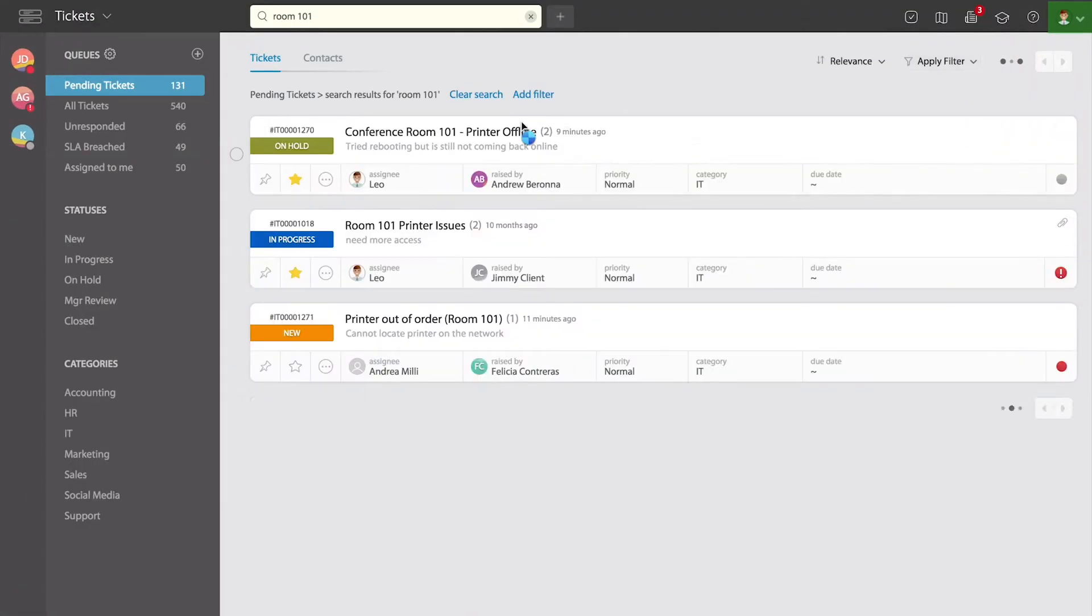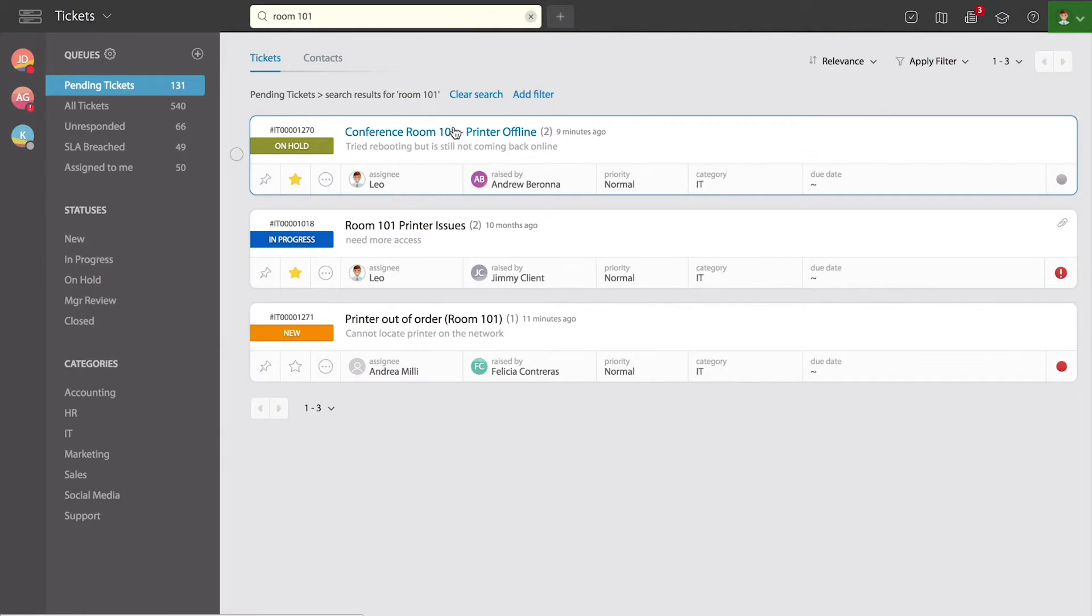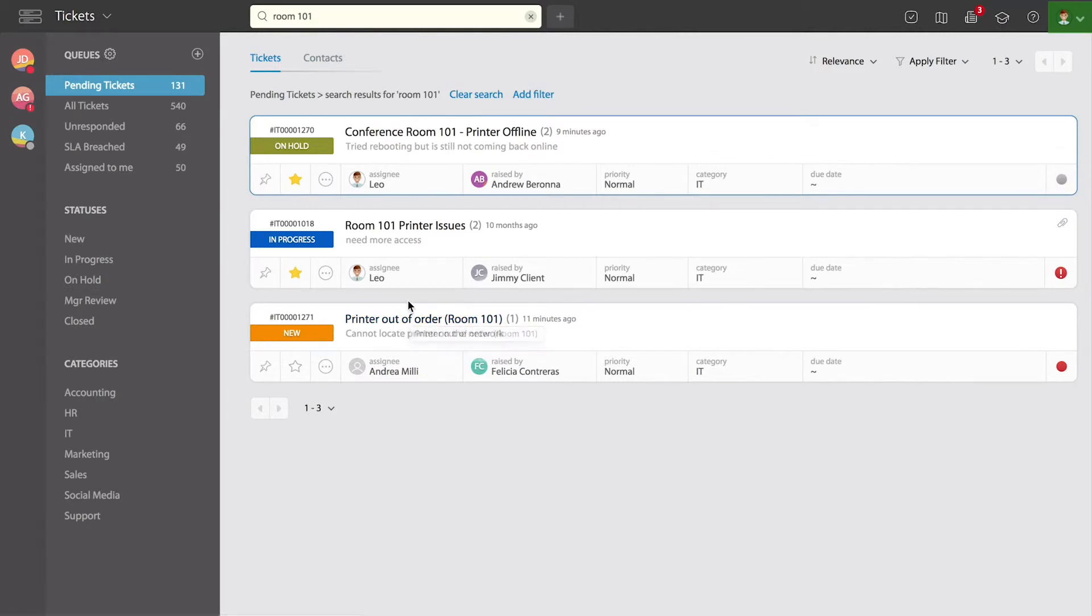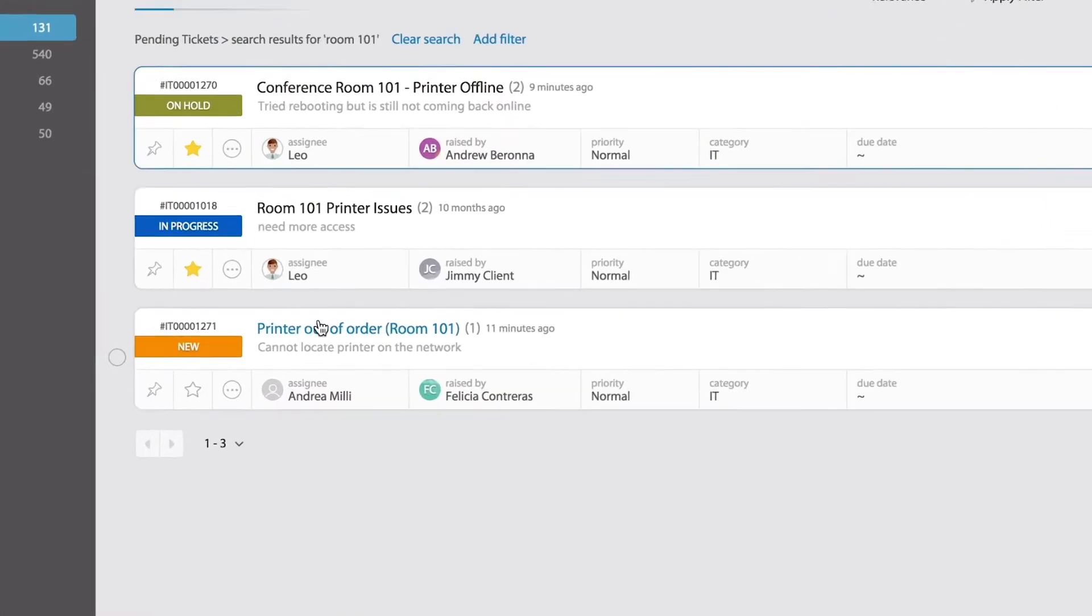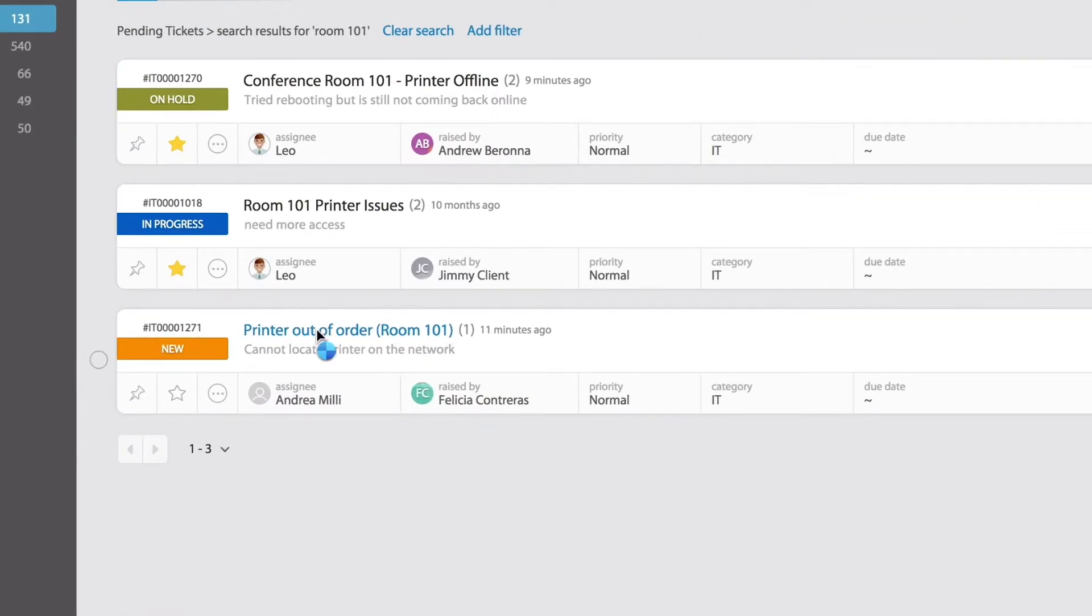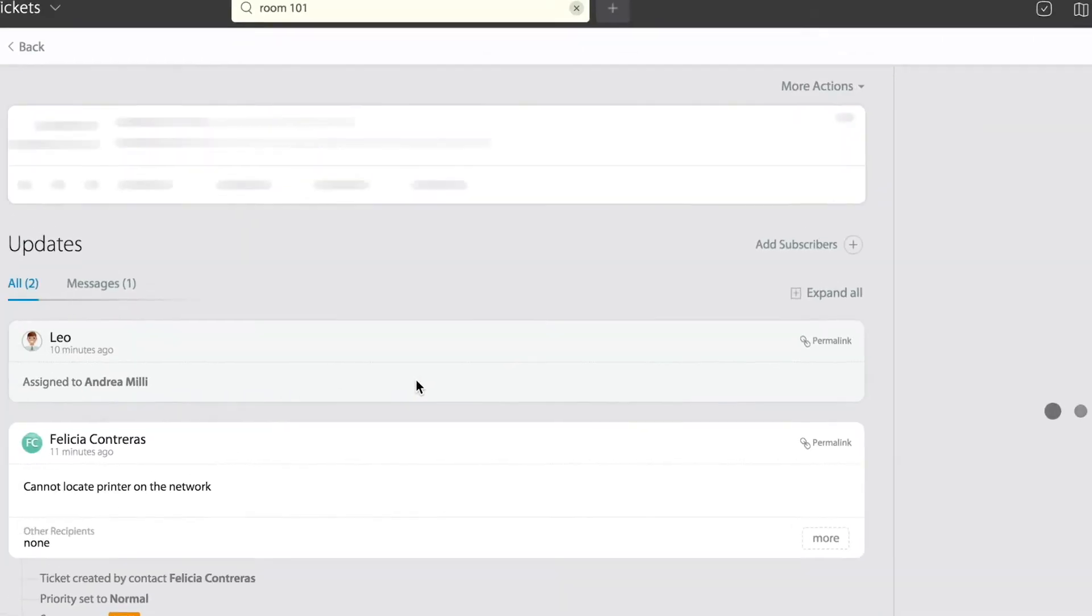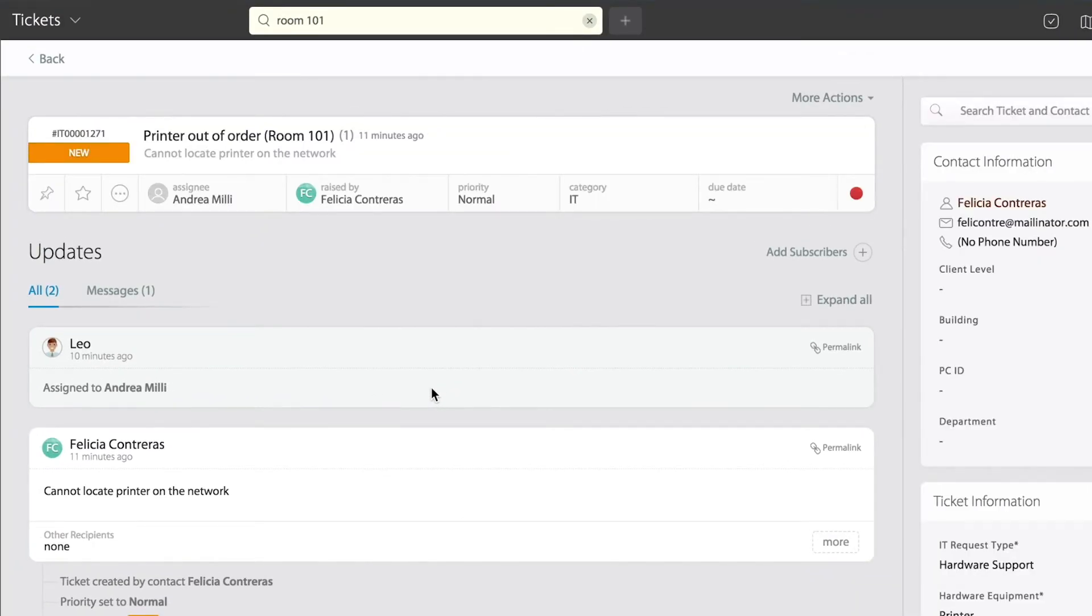Let me take you back into the list view again. Remember, these are the three that were related to the same topic. Now that I've built that relationship, it doesn't matter what ticket I open. I'm going to open the one at the bottom, and if I do that, I see the details in that ticket sent by Felicia.